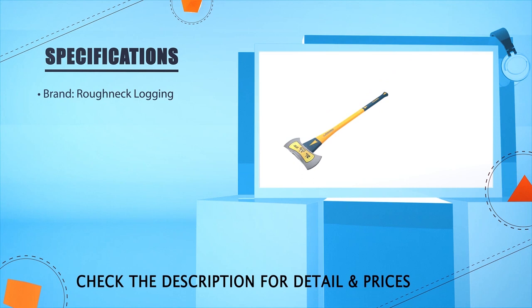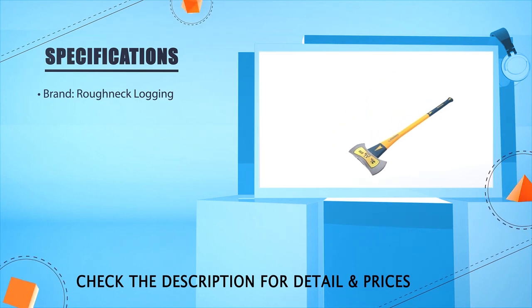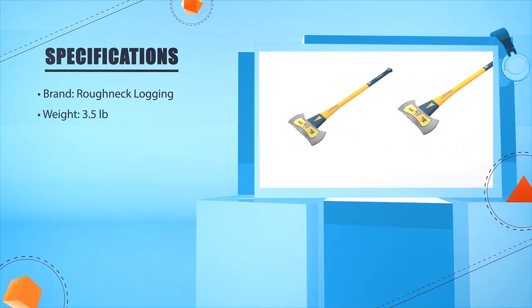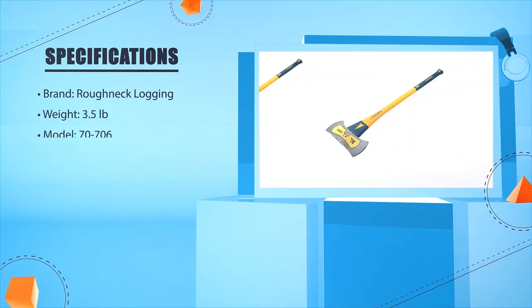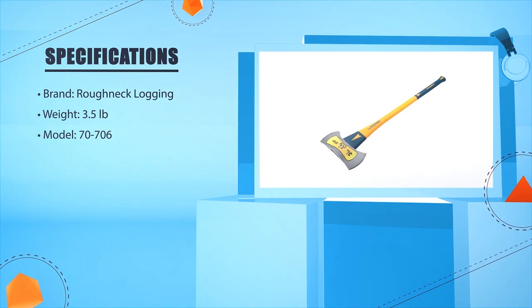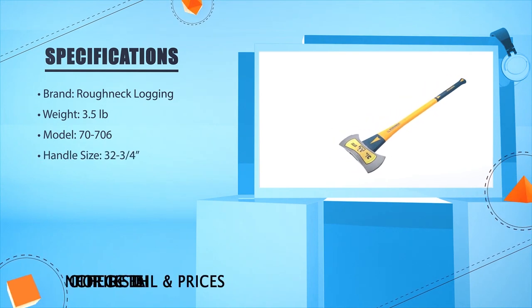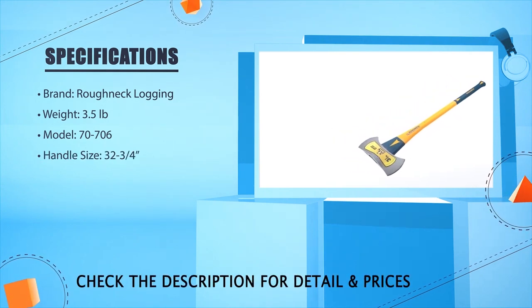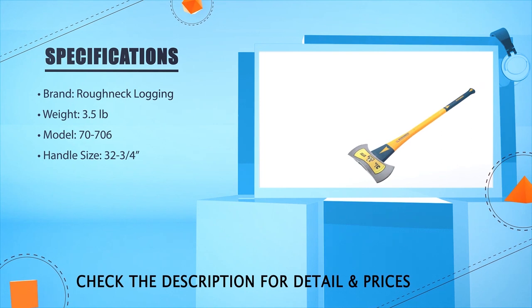Brand: Roughneck Locking. Weight: 3.5 pounds. Model: 70-706. Handle size: 32, 3 or 4 inches.